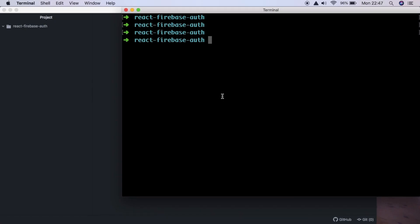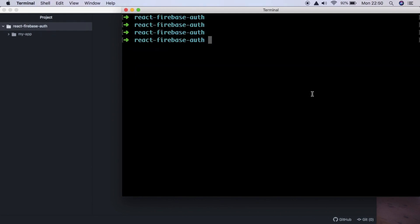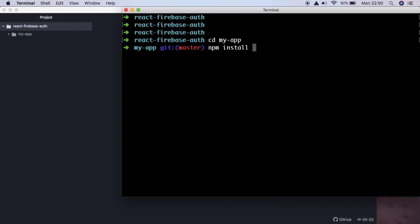The first thing we need to do is create a React application using create-react-app. We're going to call it my-app. Once created, we change into the directory using cd my-app, and then install the one dependency we need, which is Firebase: npm install --save firebase.